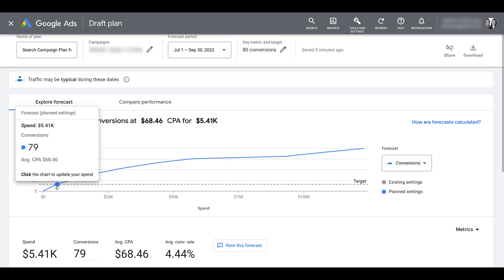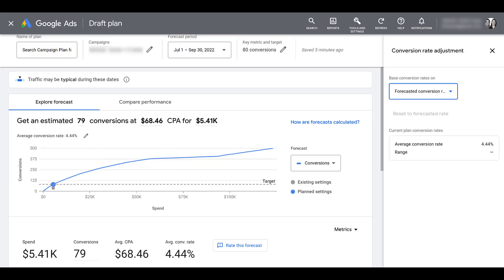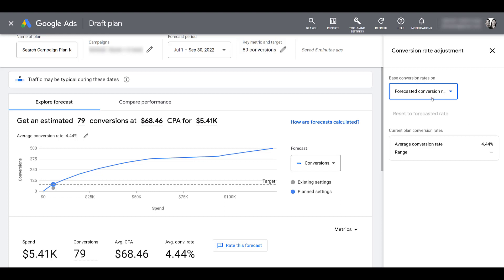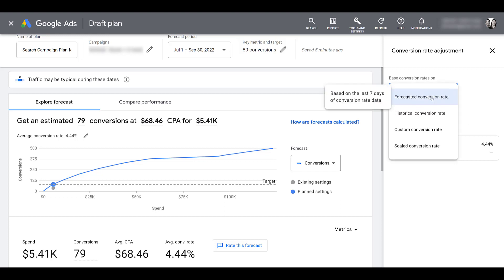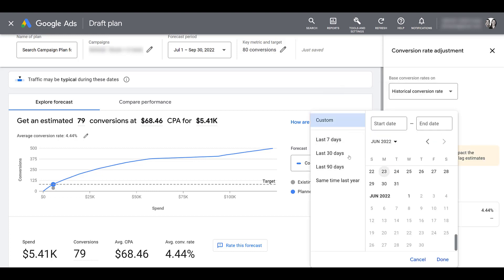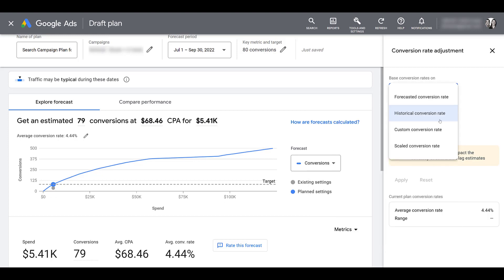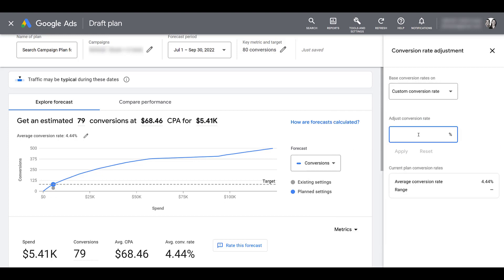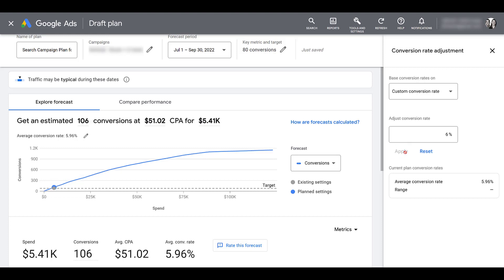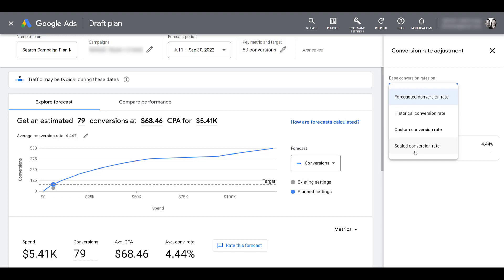I can click on the chart to update the spend. The conversion rates are based on a forecasted conversion rate from the last seven days of data. I can also switch to a historical conversion rate with a custom date range, or create a custom conversion rate — for example, if you're making landing page improvements and expect to get your conversion rate up to 6%, you can apply that and see how the forecast changes. There's also a scaled conversion rate that looks at all campaigns, not just the ones selected.